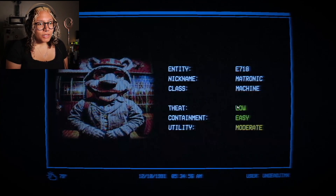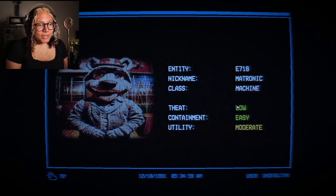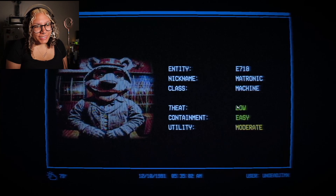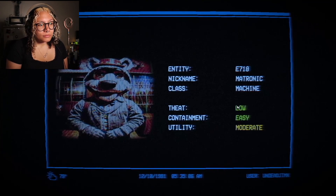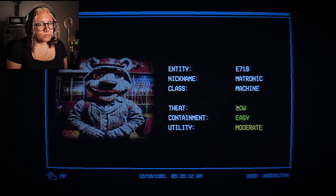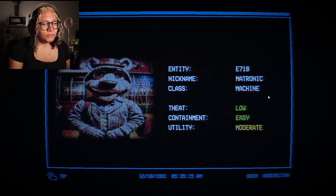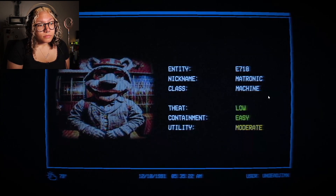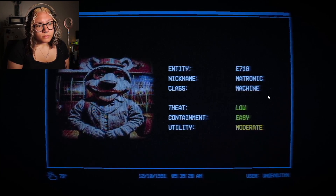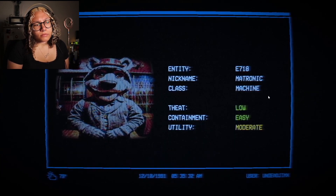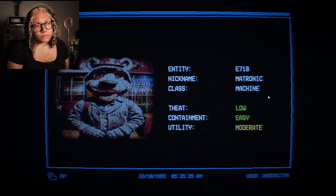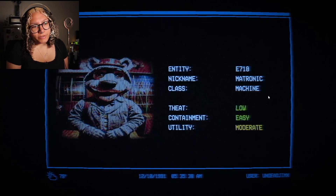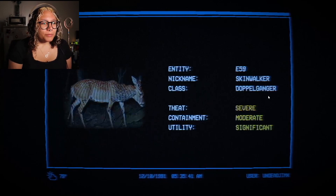Entity E718, nickname: Matronic, class: Machine. Threat: Low — wait, Animatronic. Moderate. Matronics take the form of animatronics — playful figures that appeal to children. Matronics prey on children, with no known case of an adult victim. It isn't known where matronics bring their child prey, but they are never seen again. Although dangerous, they are easy to terminate and capture. The research goal this year is finding why matronics are targeting agent children and how to redirect their targeting to normal children instead. Eww.